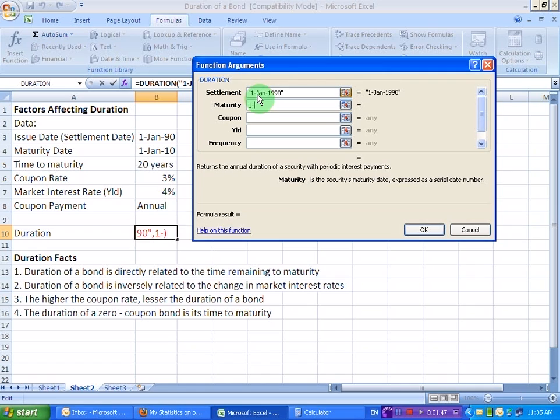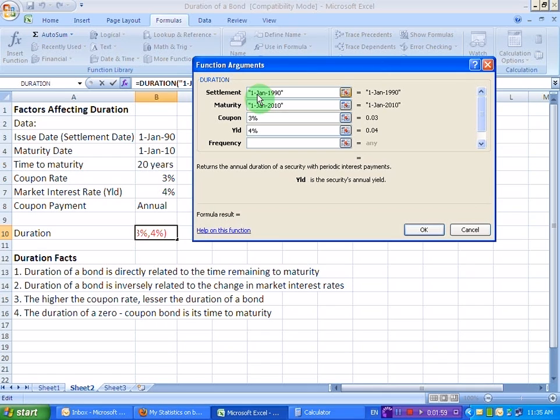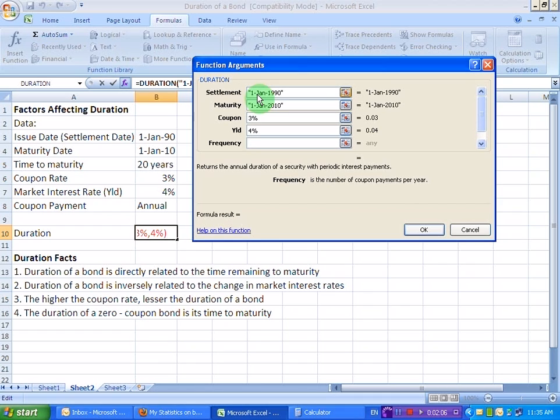Then the coupon rate 3%. Then the yield or the market interest rate 4%. And in the frequency field, I'm going to write how many times the coupon payment is made in a year. So since the coupon payment is on an annual basis, I'm going to write 1.